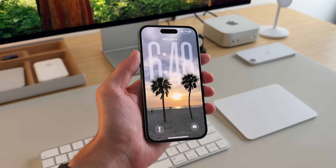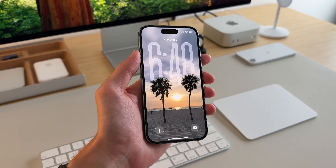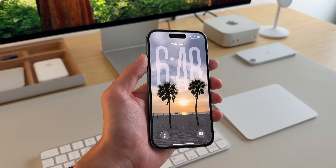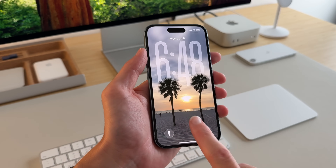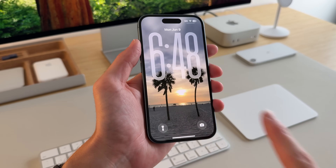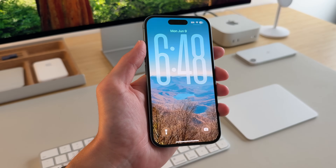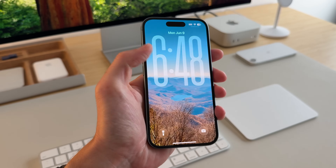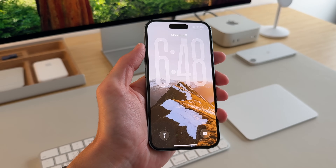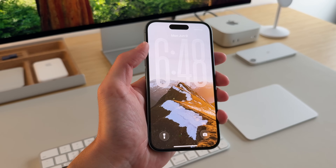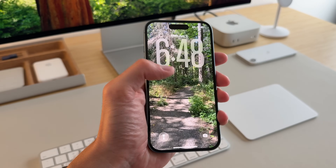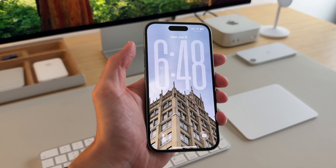Another cool thing about the lock screen is if you have photo shuffle turned on and you tap on it, it'll actually adjust the clock as you go through it — kind of like a dynamic clock as you use it, which I think is pretty cool.